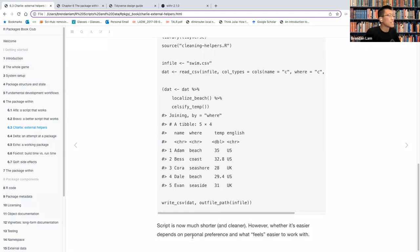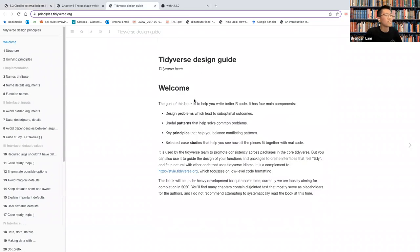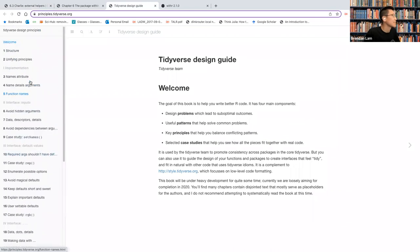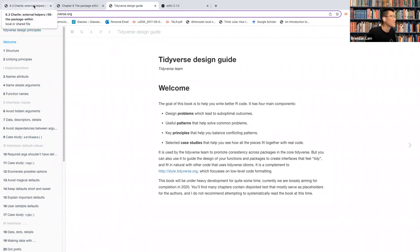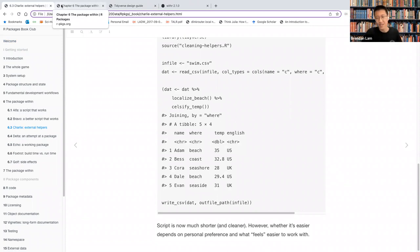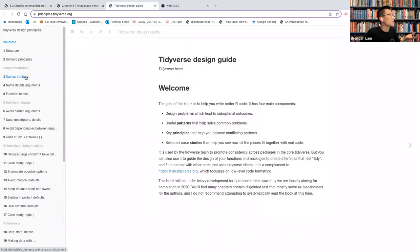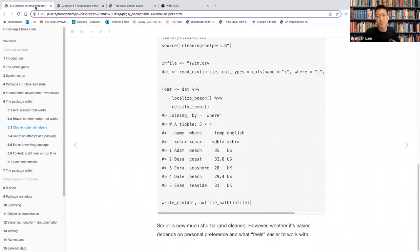So the next section is external helpers. So moving reusable data and logic out of the analysis script and into separate files or into one or more files. So this is shown here, again, I don't think we have to walk through it line by line, but higher level helper functions like localized beach and salsify temp were added to the pre-existing helpers. So f to c or timestamp and outfile path. And the script is now much shorter and cleaner. However, whether it's easier to look at or to work with depends on personal preference. And so it was described here that you can use a tidy first guide and how to style code.